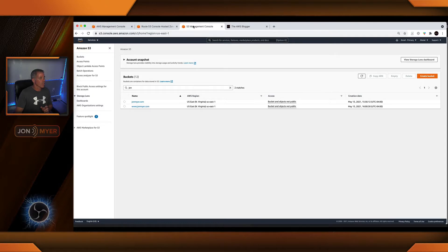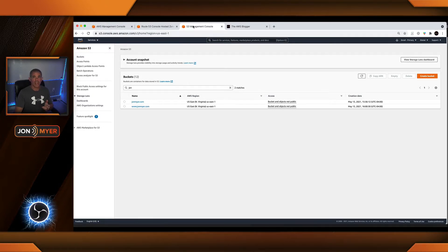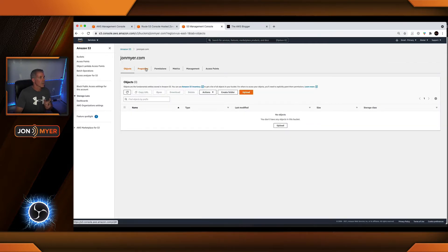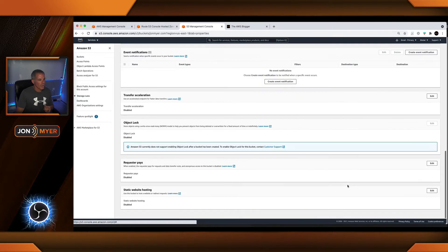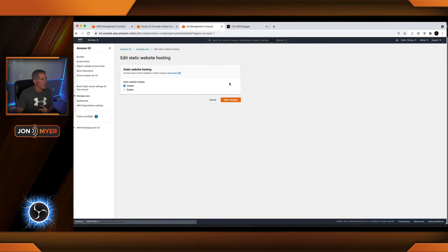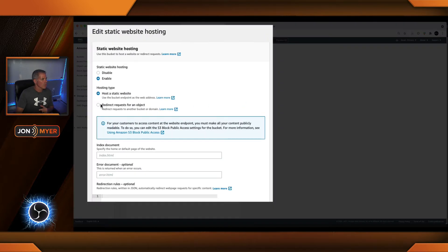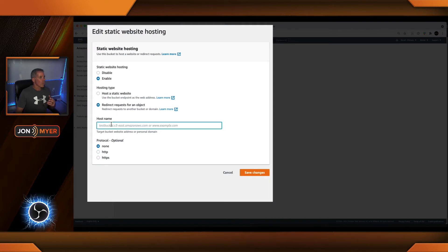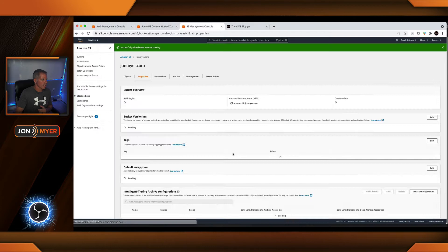If you come over to S3, I created two buckets: johnmeyer.com and www.johnmeyer.com. Let's go to the first one, johnmeyer.com. Under properties, I'm going to scroll all the way down to static web hosting. Click edit, enable. We're going to redirect, and I want to redirect this one to theawsblogger.com. And I'll save the changes there.